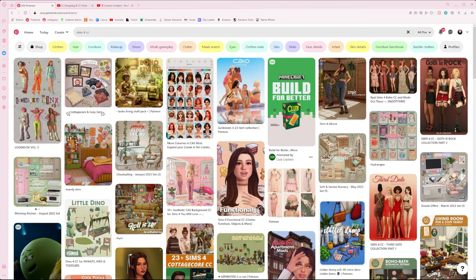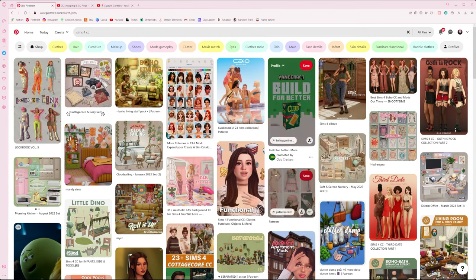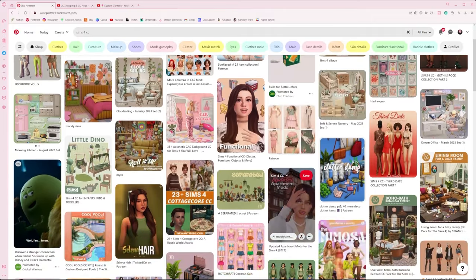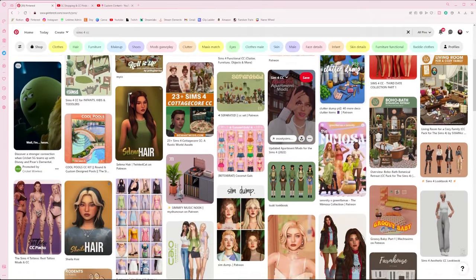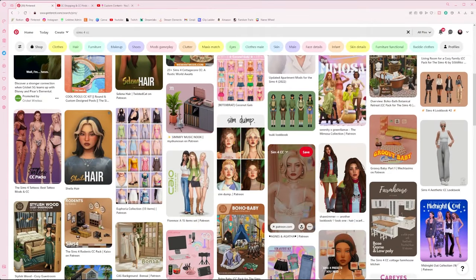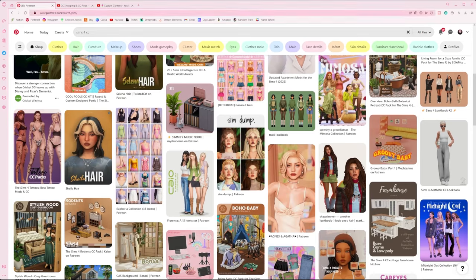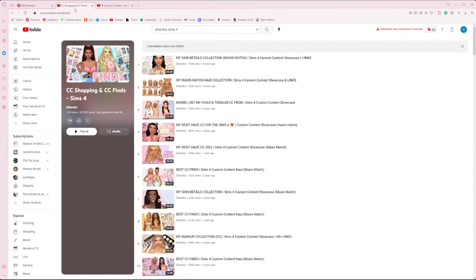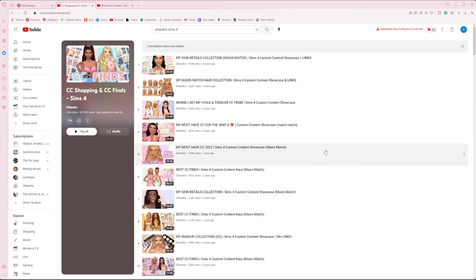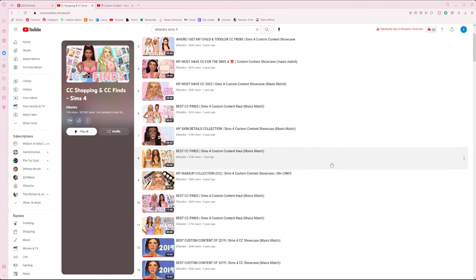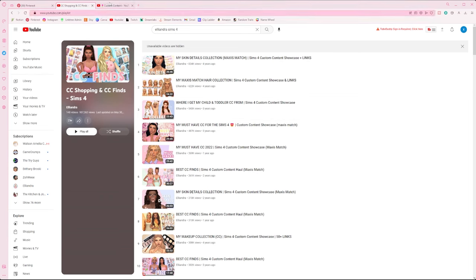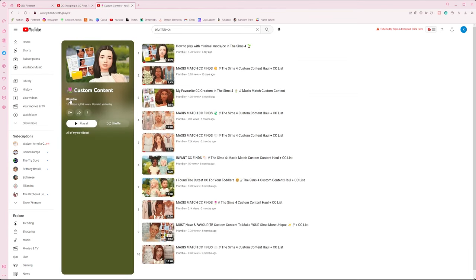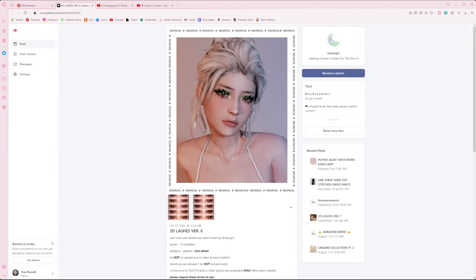Next is the fun part: shopping for custom content. I recommend looking on Pinterest by searching the sims 4 cc, or you can even use YouTube custom content hauls—you can look up cc sims 4 cc haul to find links to custom content that way. My two favorite creators on YouTube to find cc hauls are Eleandra and Plumbie.